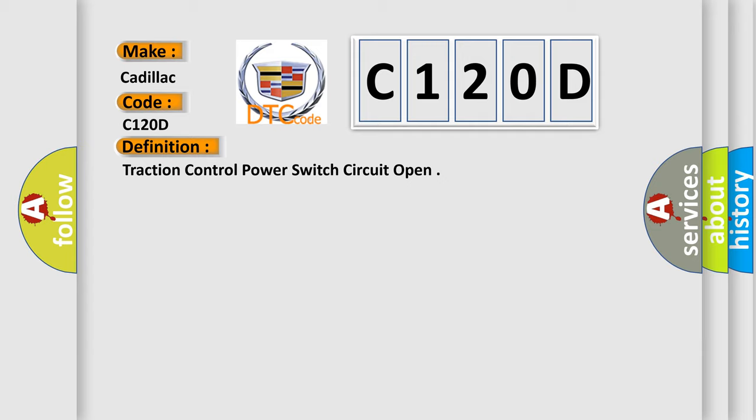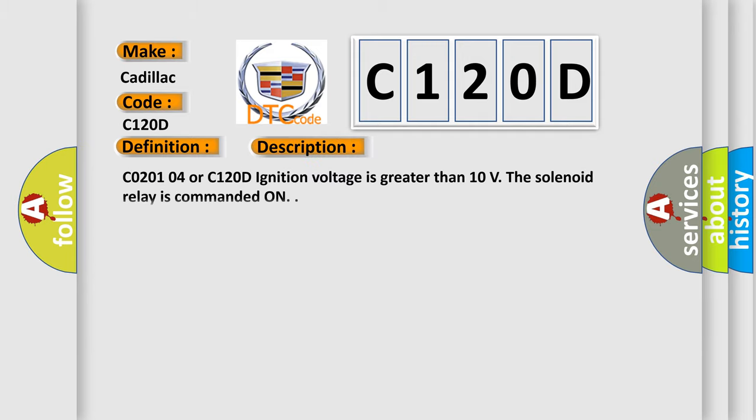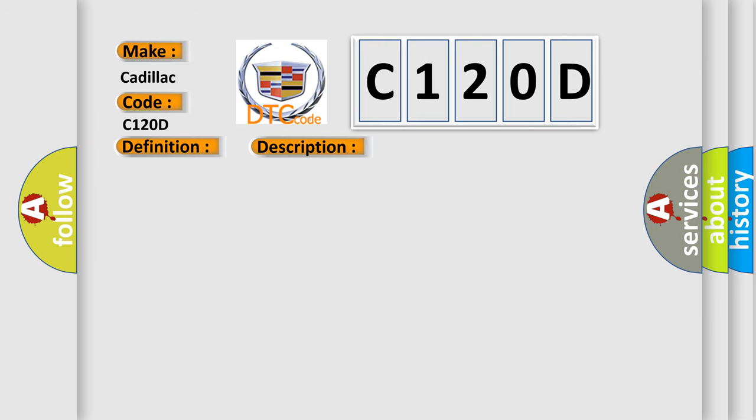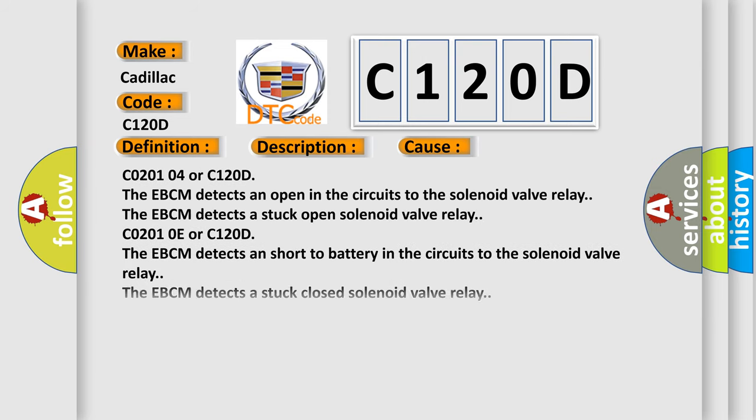And now this is a short description of this DTC code. C0201 04 or C120D: ignition voltage is greater than 10 volts, the solenoid relay is commanded on. This diagnostic error occurs most often in these cases.